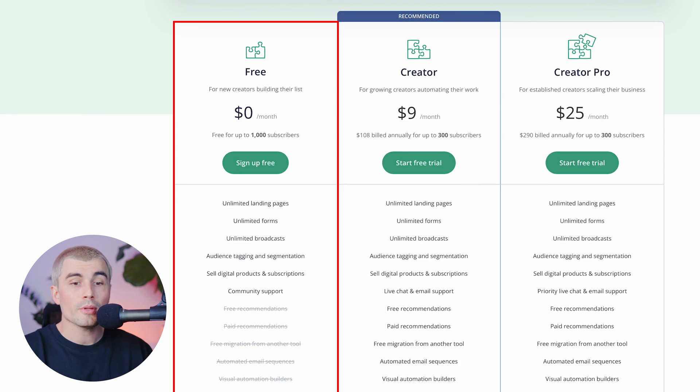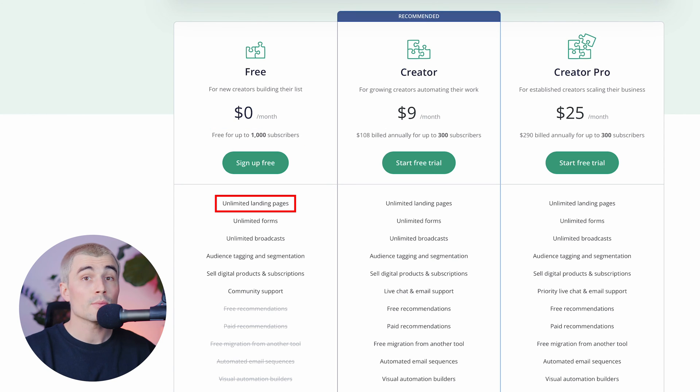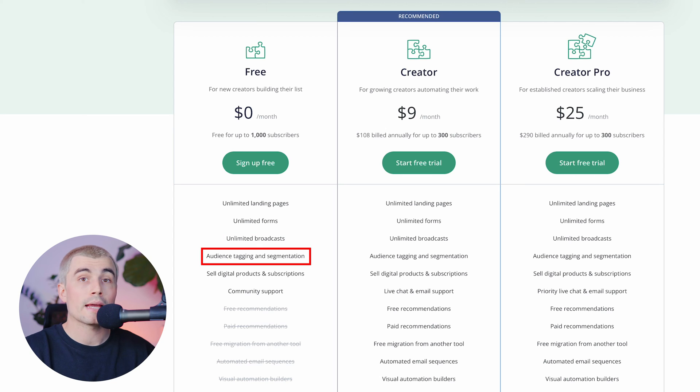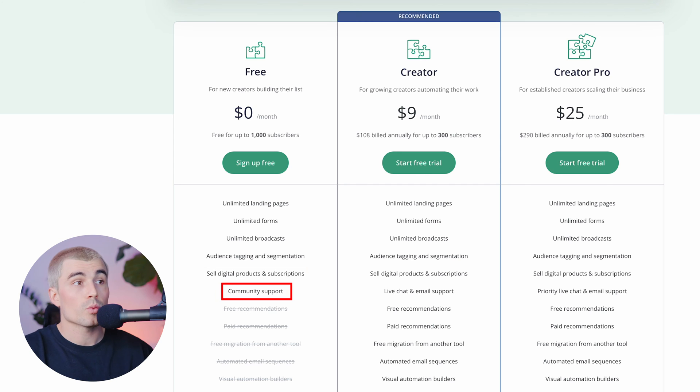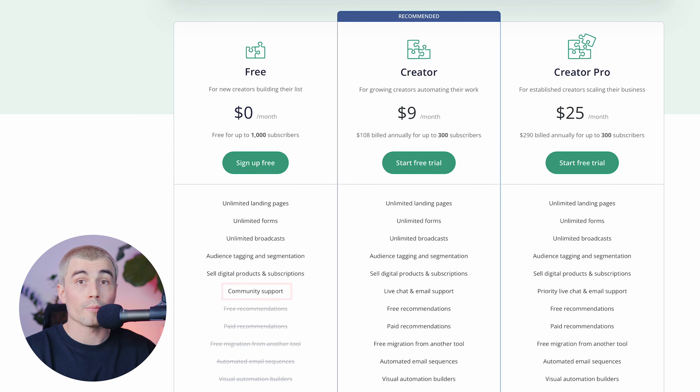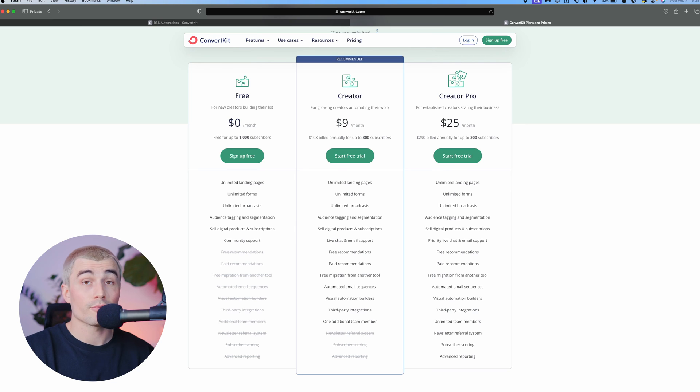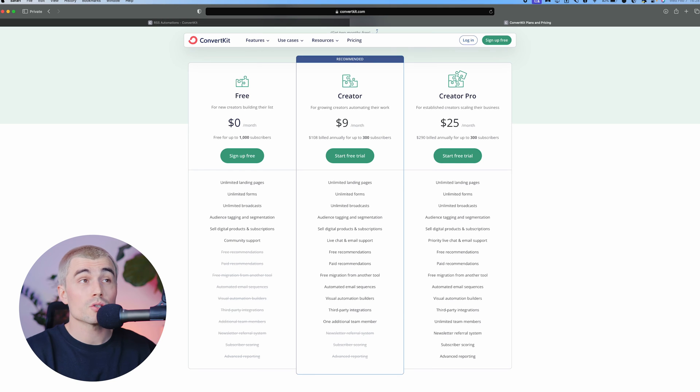So on the free plan, you can have up to 1,000 subscribers, unlimited landing pages, unlimited forms, unlimited broadcasts, audience tagging and segmentation, the ability to sell digital products and subscriptions as well as community support. Now, if you ask me, this is a pretty stacked offer for free. So if you want to get started with ConvertKit and test it out, you can test out a lot of their features on their free plan.